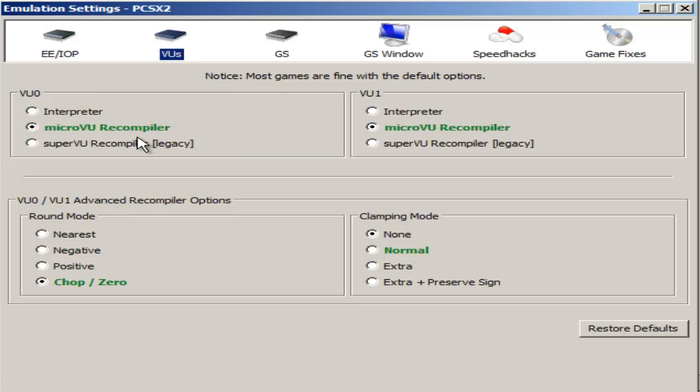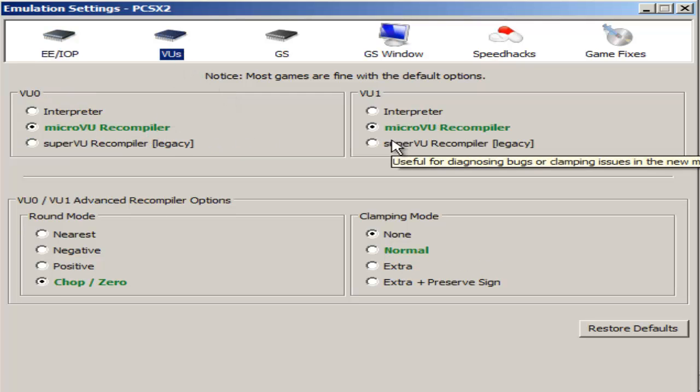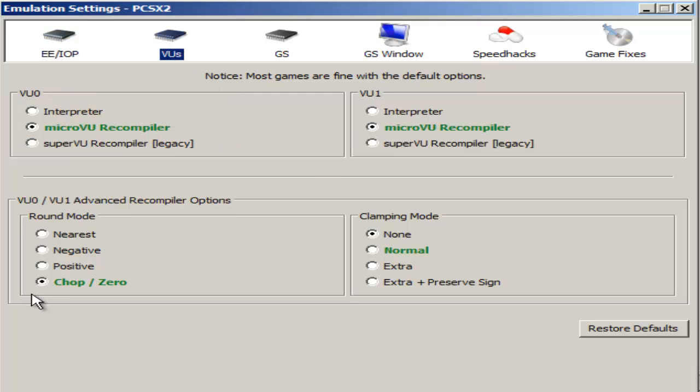For the videos tab I have microvue recompiler, microvue recompiler, chop zero, and none for the clamping mode.